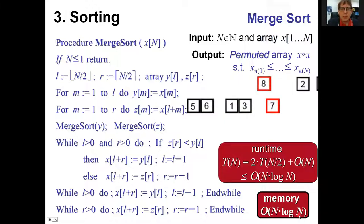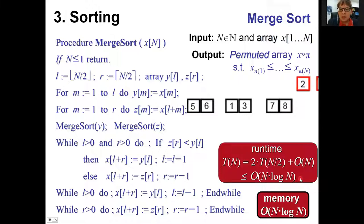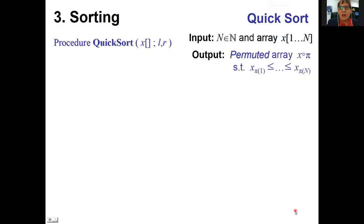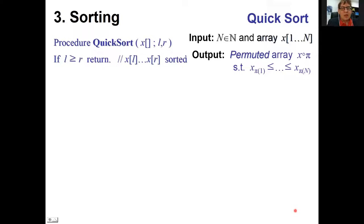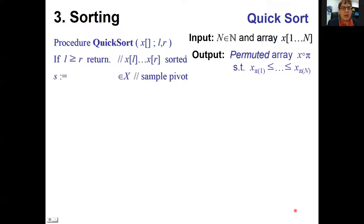We should now look for algorithms with sub-quadratic running time and hopefully linear memory. Let's look at the famous quick sort. Quick sort is also recursive but operates in place, using only the existing input array.